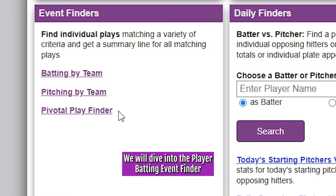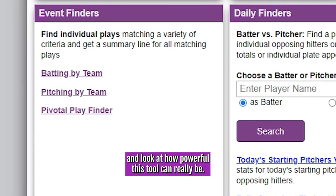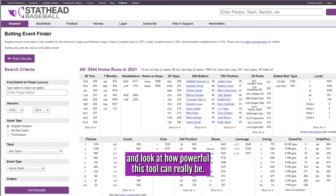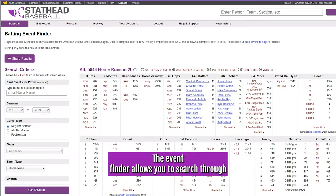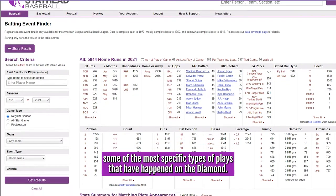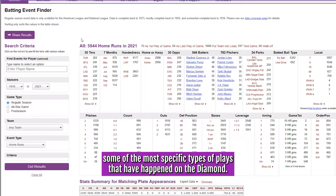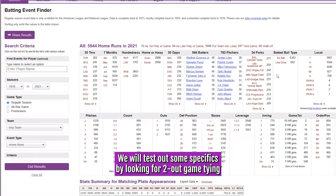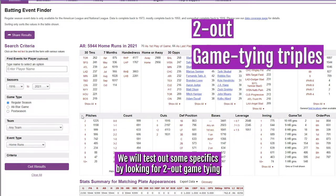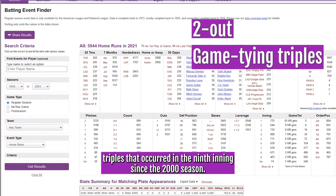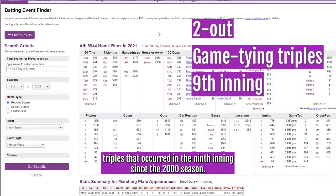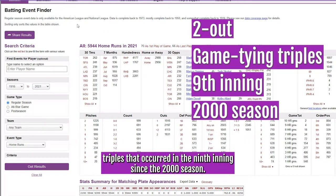We will dive into the Player Batting Event Finder and look at how powerful this tool can really be. The Event Finder allows you to search through some of the most specific types of plays that have happened on the diamond. We will test out some specifics by looking for two-out, game-tying triples that occurred in the ninth inning since the 2000 season.